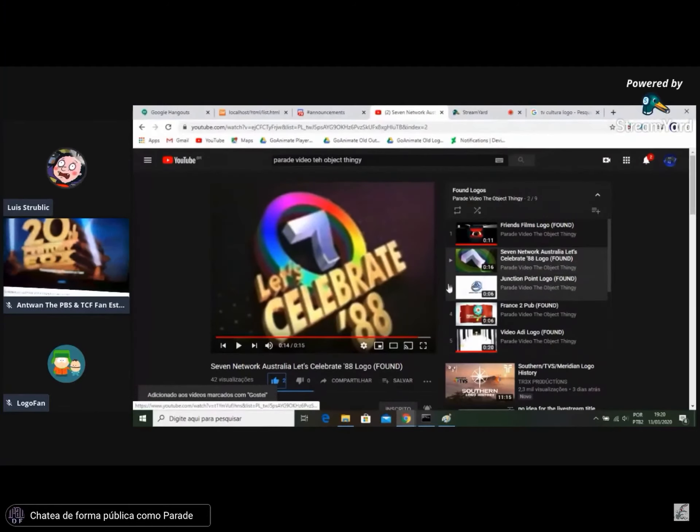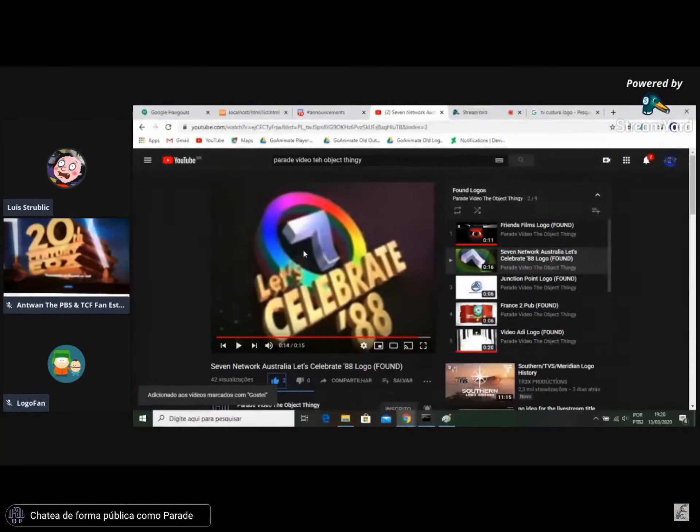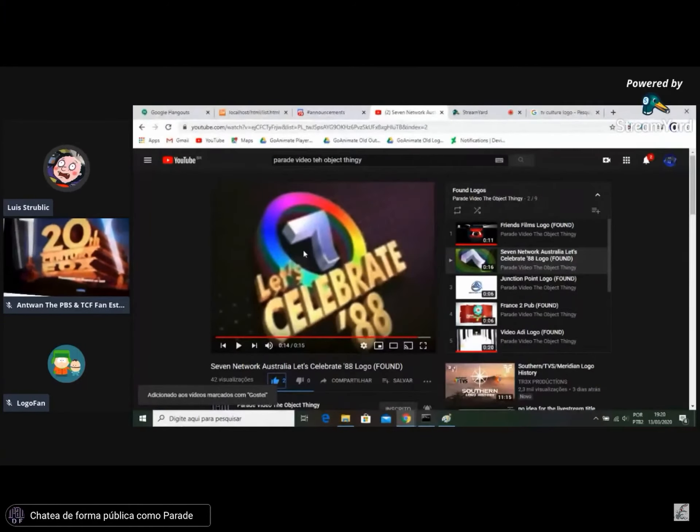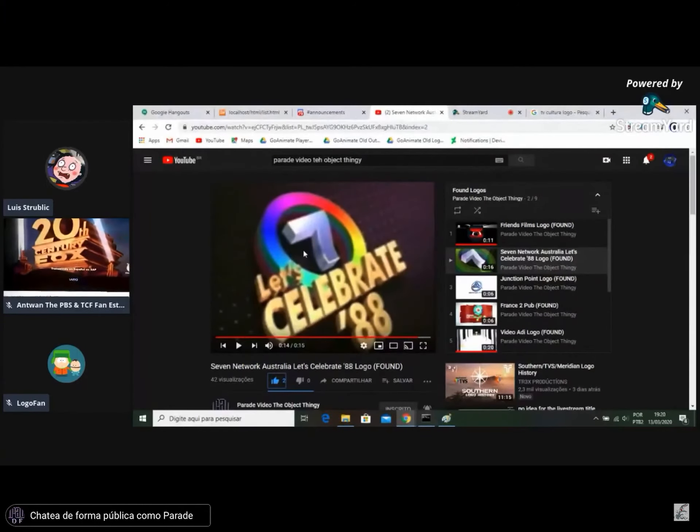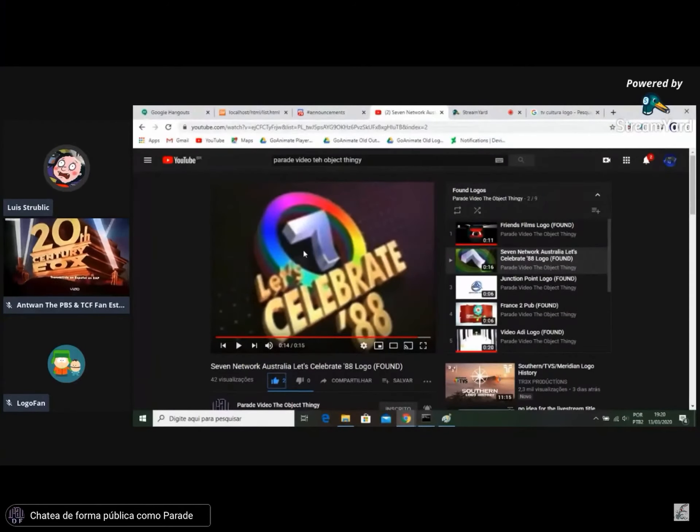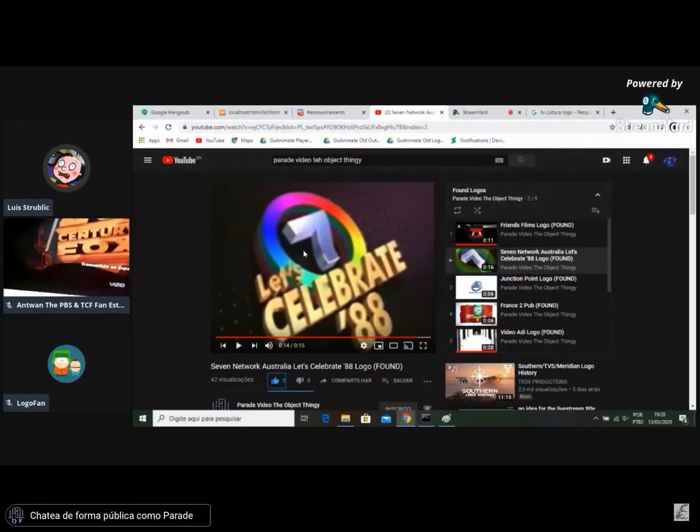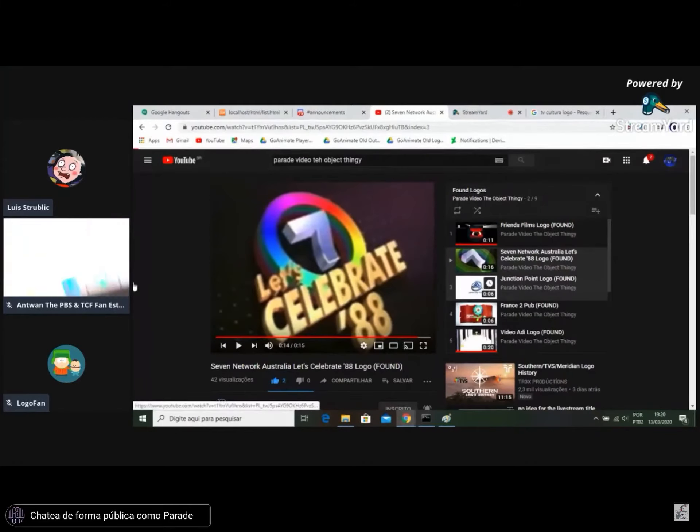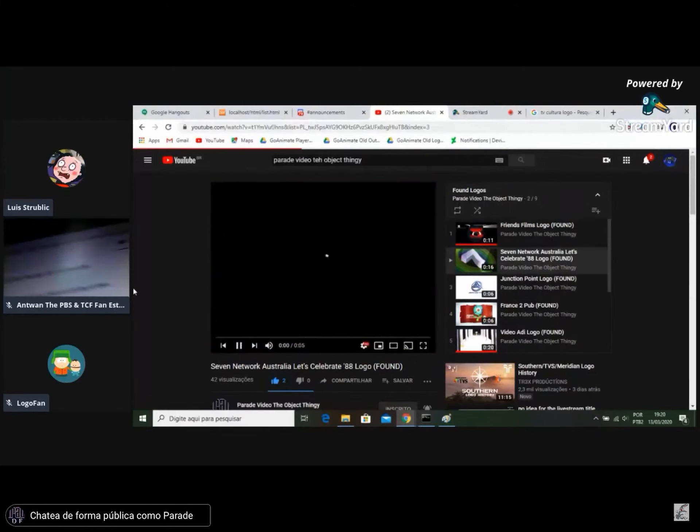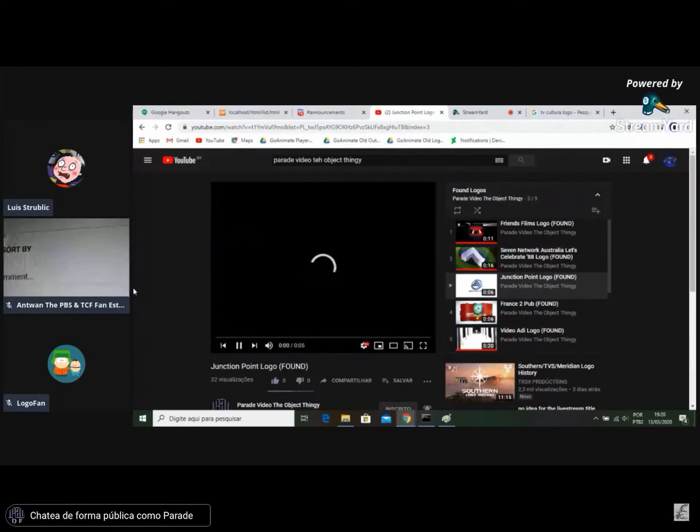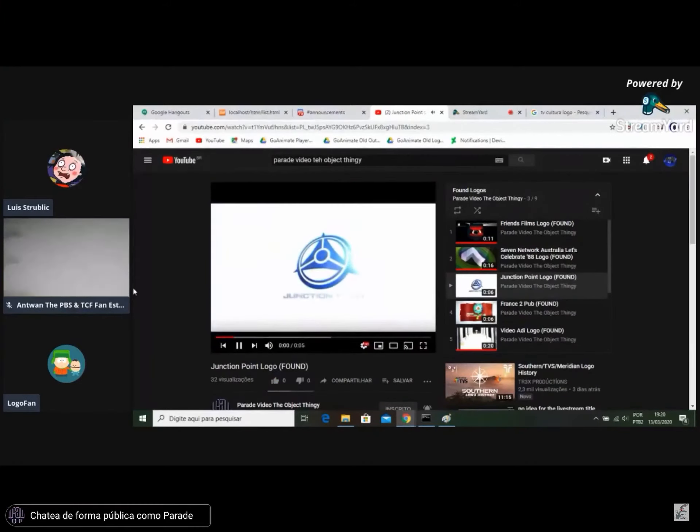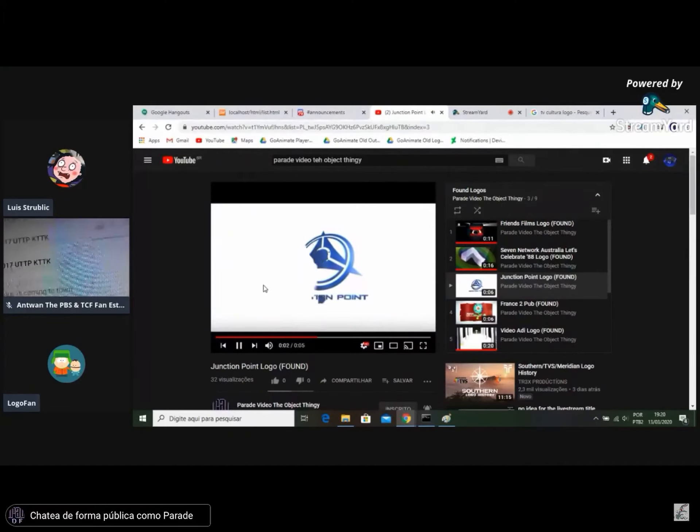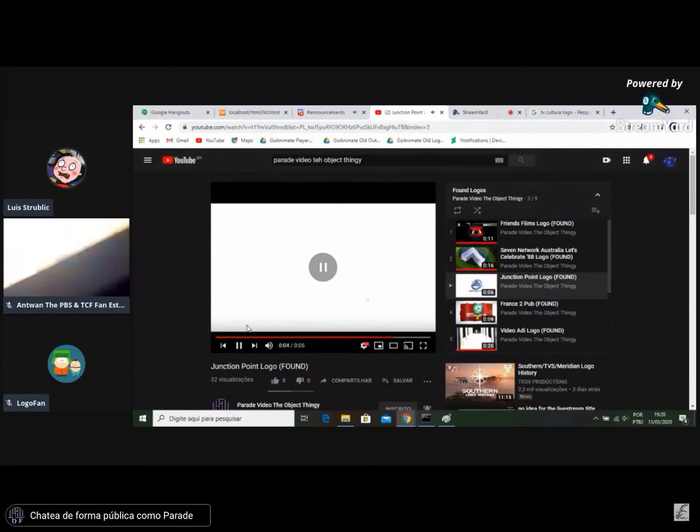Anyway, let's go to the next one. John's Junk Time Point logo. Actually, it's pronounced Junction Point, okay.